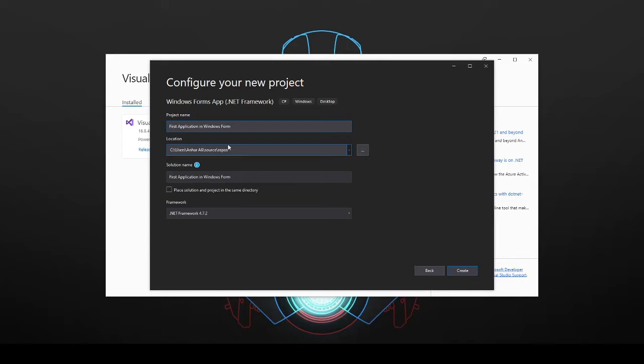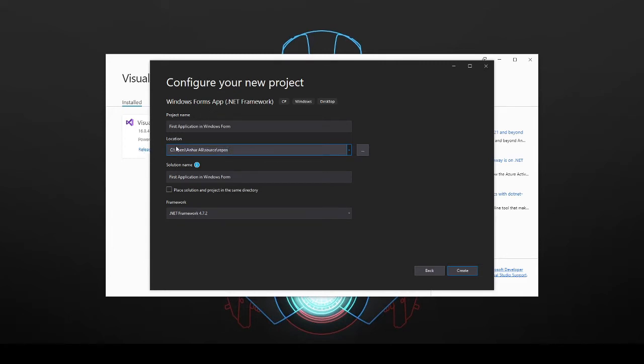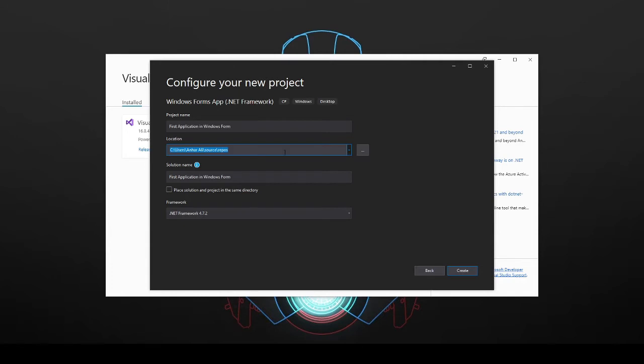As you can see here right now it's going to save it in a repos folder. So that's inside the users then your username and then source and then repos. Because we don't want to do that, we don't want to save a file into that. So what we're going to do is we're just going to change this. So click on this button here to browse.